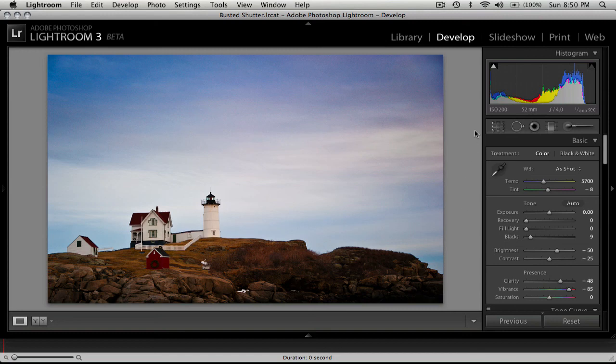This photo was taken with my Tamron 28-75mm at 52mm at f4, 1-800th of a second.